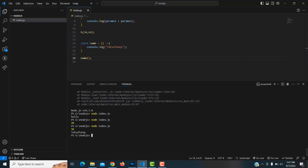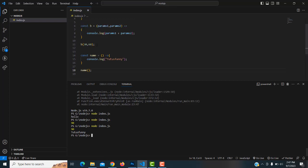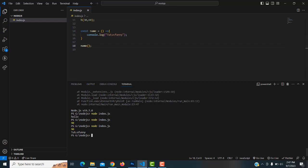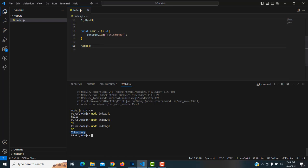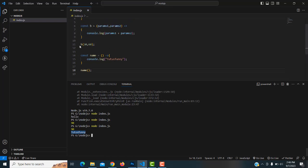Run the application. I called the function two times so 'Tutors Funny' is printed twice. The first result and second result are both displayed. Practice this and I hope you understood. Thank you for watching.